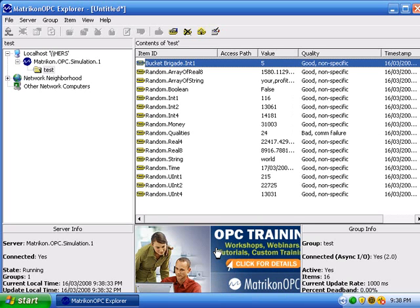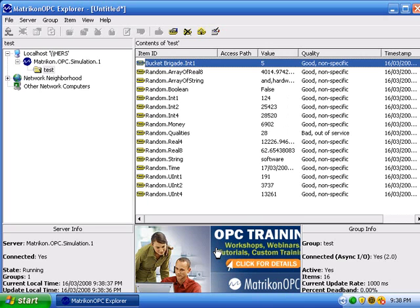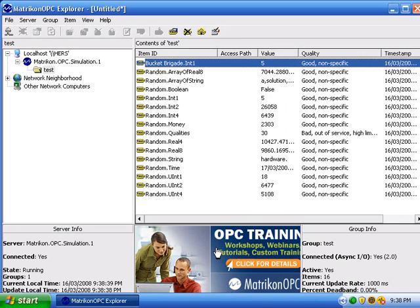If you have further questions, our support team can be reached at support at matriconopc.com. Thank you for installing Matrikon OPC Explorer and have a great day.